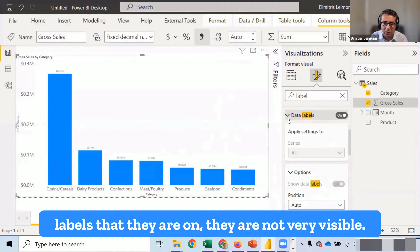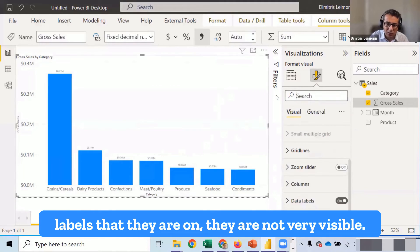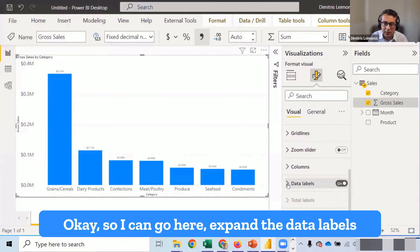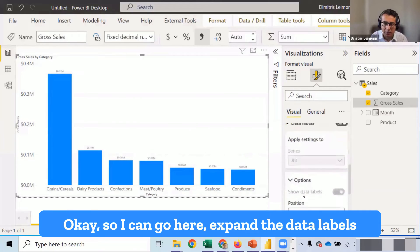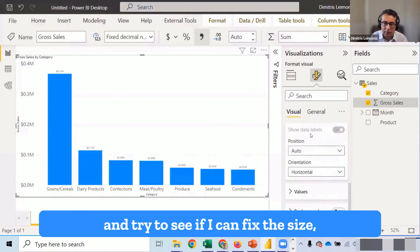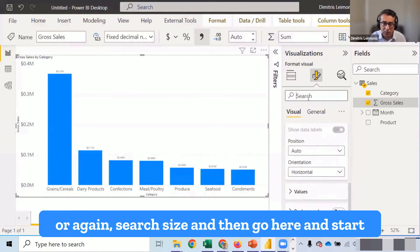But the data labels that they are on, they are not very visible. So I can go here, expand the data labels. And try to see if I can fix the size.